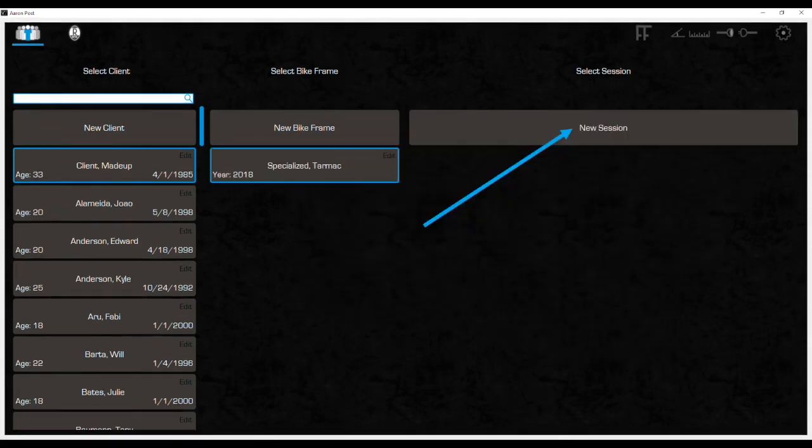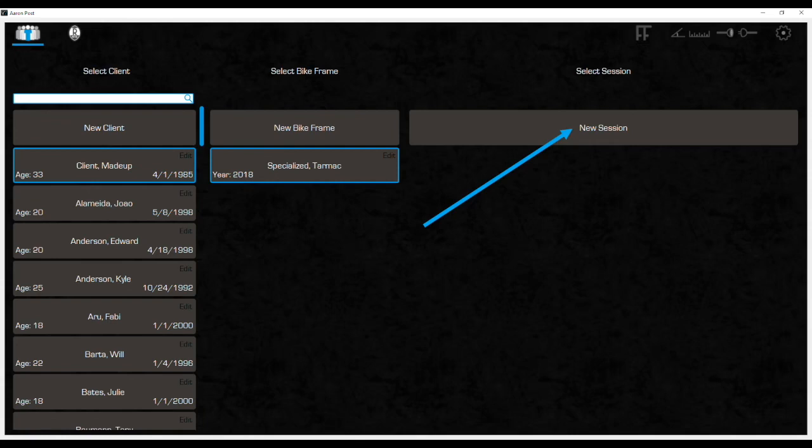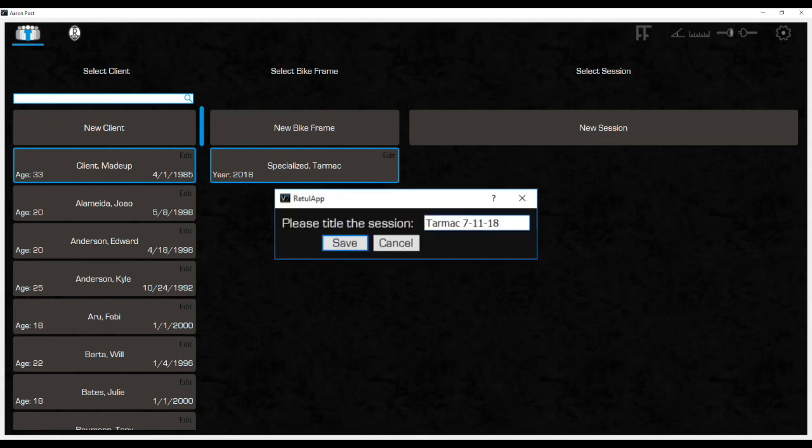Once you've advanced, now you just need to click on New Session, and it will automatically advance you to the next tab on the top, which has all the fitting functions. Another box appears to enter the title for the session. It's okay to be redundant, using the bike model and date for example. This can be helpful when searching for files in the back end of the system.